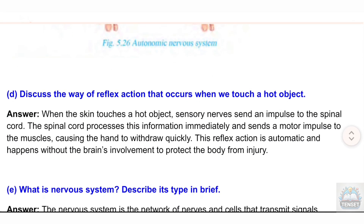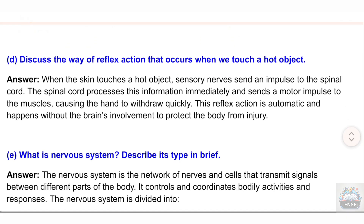(d) Discuss the way reflex action occurs when we touch a hot object. Answer: When the skin touches a hot object, sensory nerves send an impulse to the spinal cord. The spinal cord processes this information immediately and sends a motor impulse to the muscles, causing the hand to withdraw quickly. This reflex action is automatic and happens without the brain's involvement, to protect the body from injury.